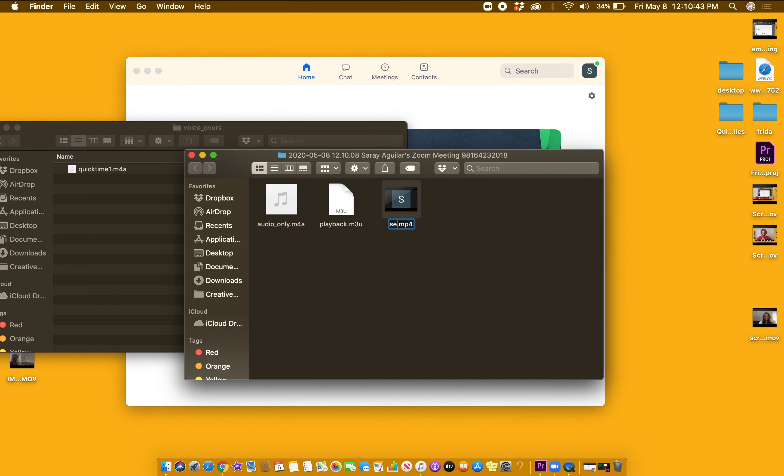Once you see the file is converted, rename it whatever you would like and save it to its destination.